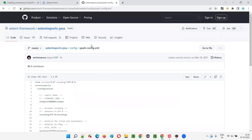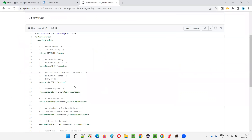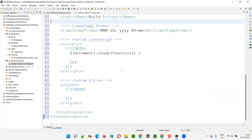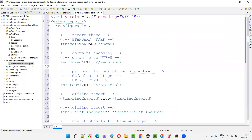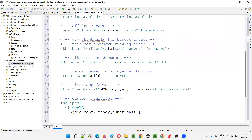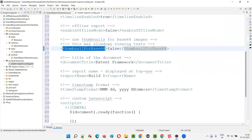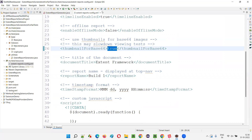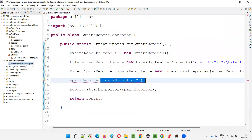Now from the GitHub repository I'll open the spark config example and copy its contents, then paste them into the new XML file. Now let's focus on the configuration tag for thumbnail for base64. You can see this tag here — by default the thumbnail for base64 preview is disabled because it's set to false. I'll make it true. This is the only customization we need to do. Save this file.